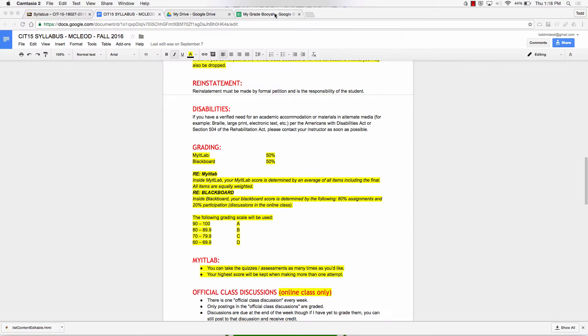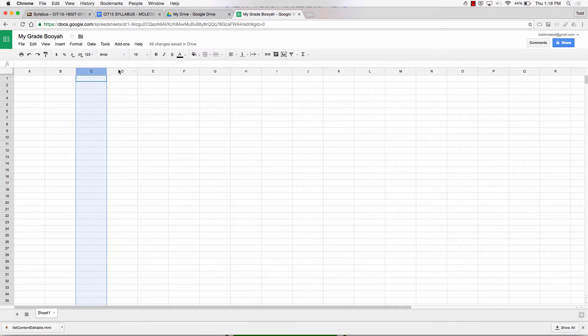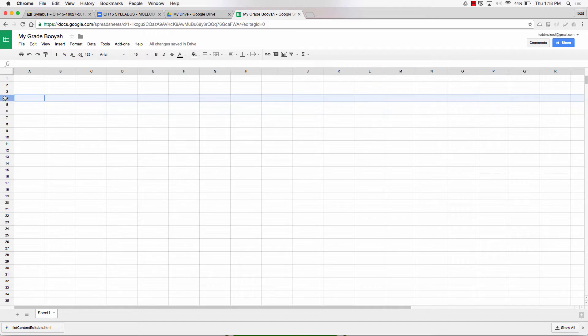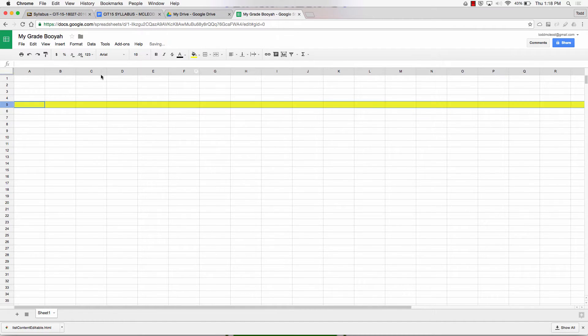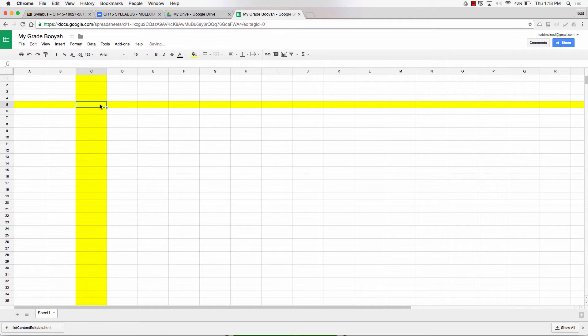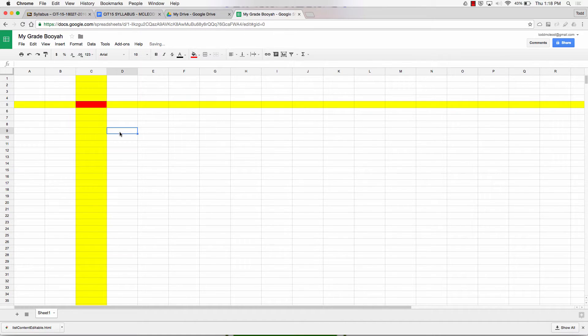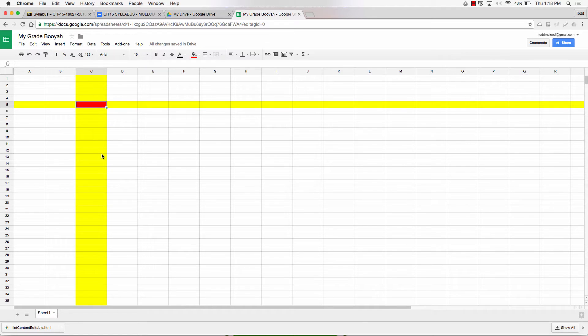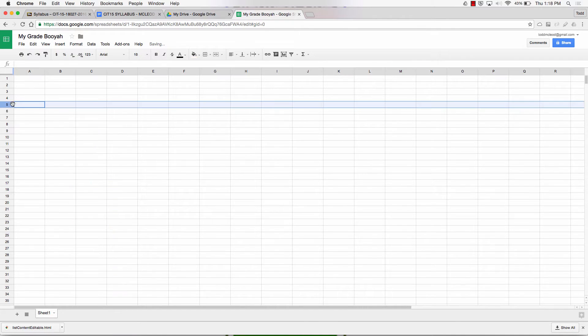The first thing you need to know about spreadsheets is they have columns and they have rows. And the intersection of a column and a row is known as a cell. That cell has an address. The address of that cell is C5, because it's like bingo, column C row 5.